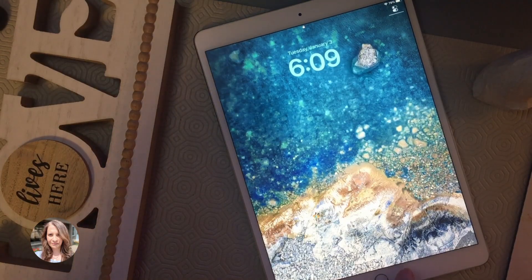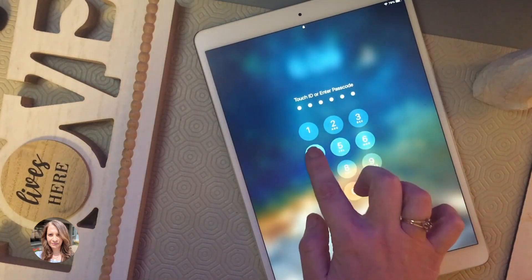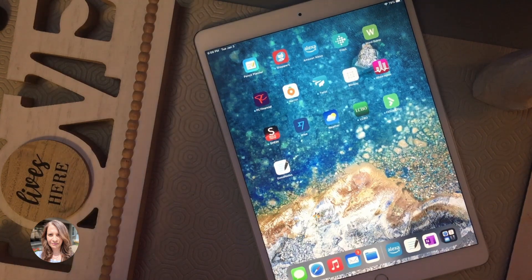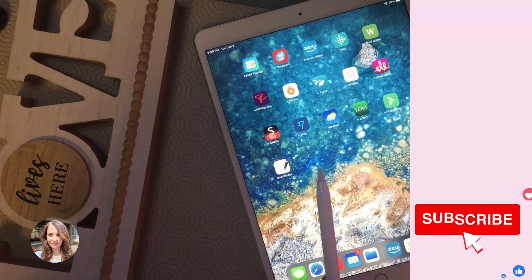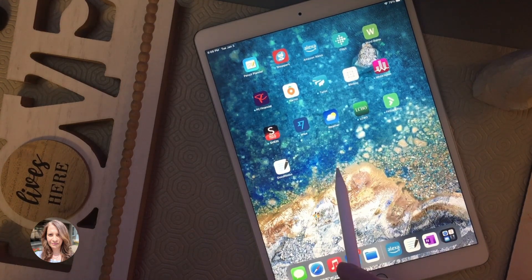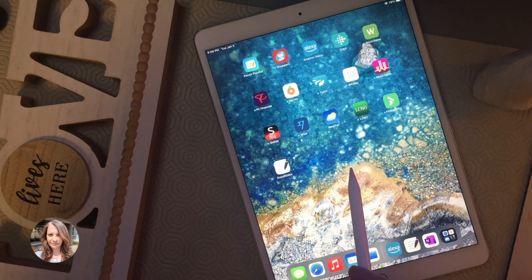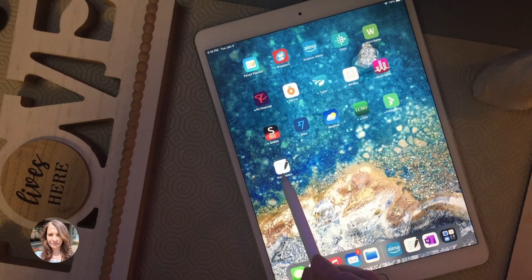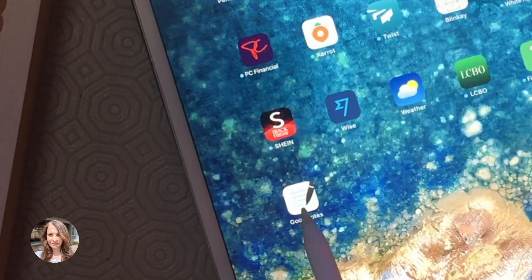The first thing we're going to do is create a new notebook in your GoodNotes app. I just want to make a note that we are using GoodNotes 5. GoodNotes 5 is free to download and it does come with some standard templates for a cover and for pages. You can tell the difference between GoodNotes 5 and previous versions by the icon.